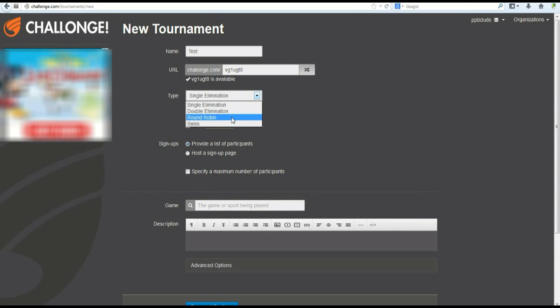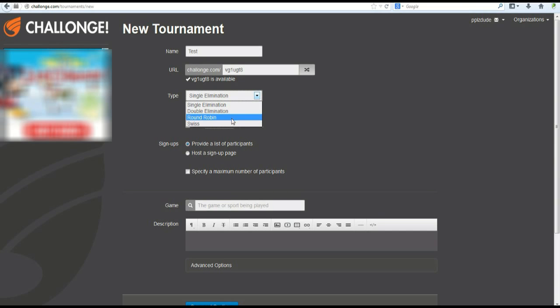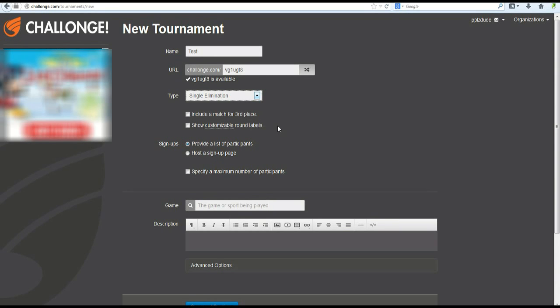Round Robin is a tournament type based on the amount of points you have at the end. The points are based on the amount of wins you have, and the amount of ties you have, of course, and losses. Swiss is something none of us really get into. Swiss is way too complicated, and if you want to dive into that and try it out for yourself, go right ahead. I wouldn't recommend it, though. Trust me.